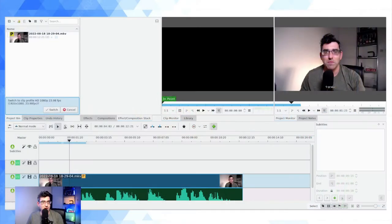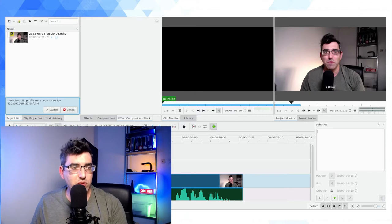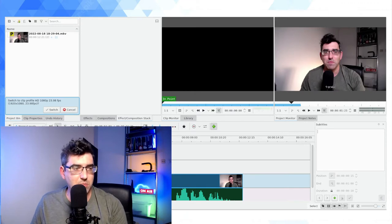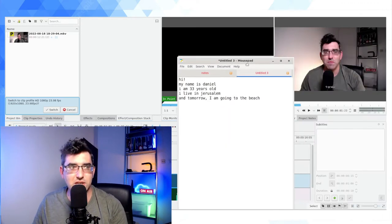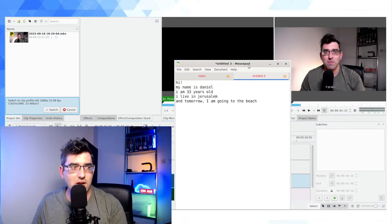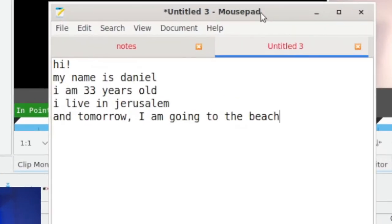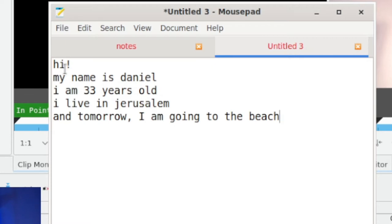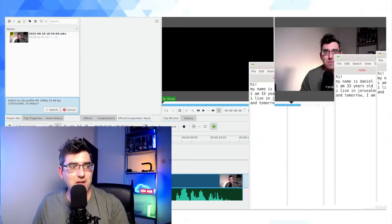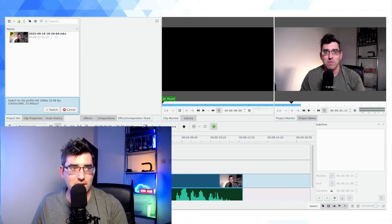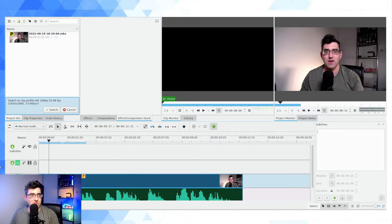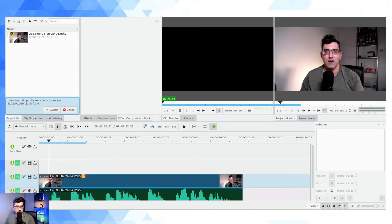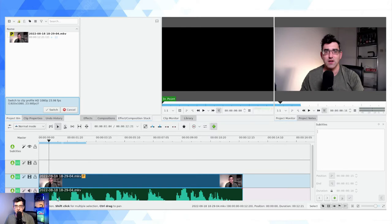So in order to do that, let's jump over firstly into Kdenlive. Now I've just created a really simple script here. I'm going to drag it across so you guys can see. My name is Daniel. I am sorry. Hello. My name is Daniel. I am 33 years old. I live in Jerusalem. And tomorrow I am going to the beach. So not a super complex little bit of dialogue here. And this is of course just for demo purposes. So the first thing I'm going to just jump to where it says hello on my timeline.